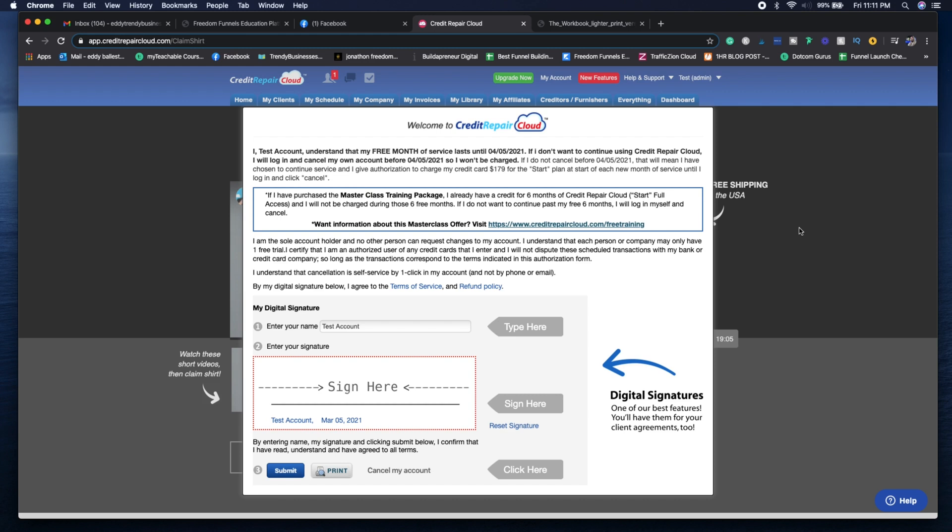The first thing you're going to want to do is make sure that you create your signature for the account and enter your information so you can confirm that you've acknowledged all the terms and regulations for Credit Repair Cloud.